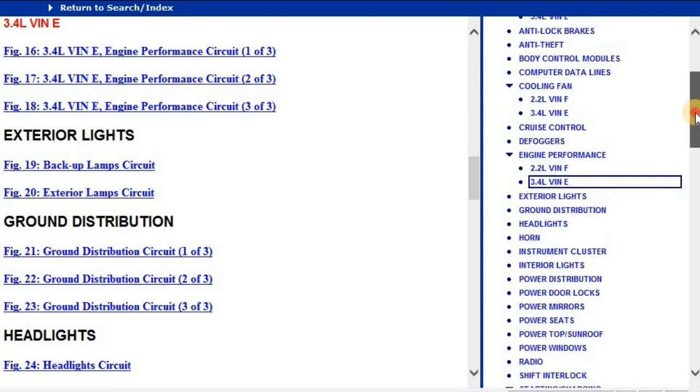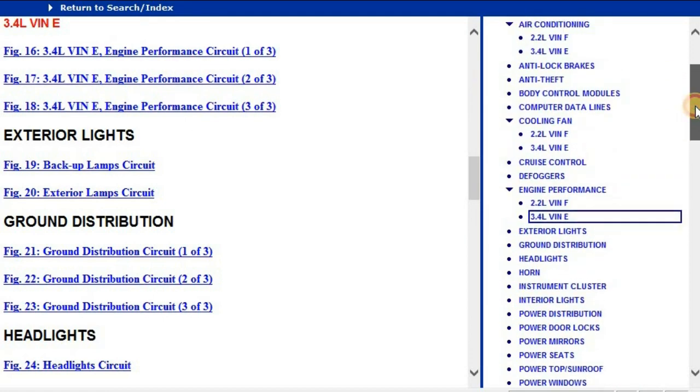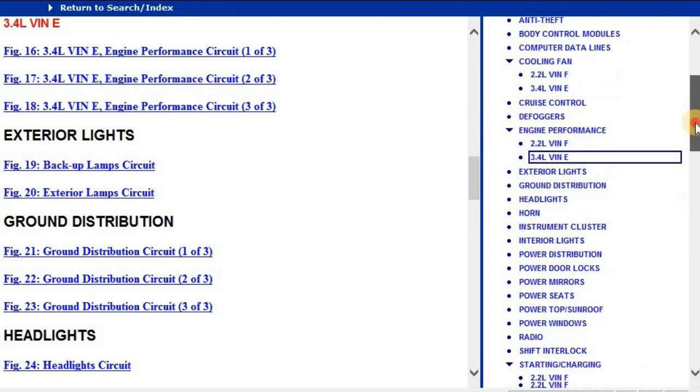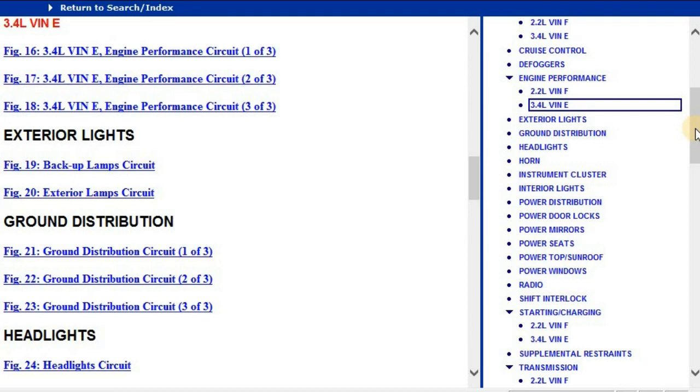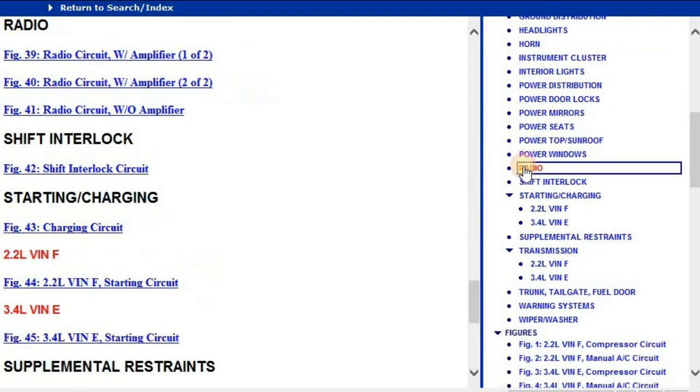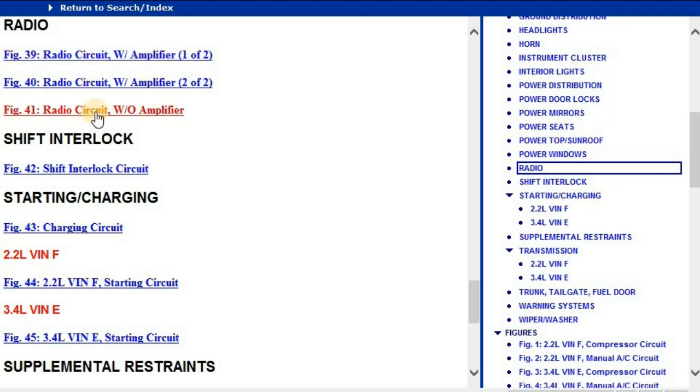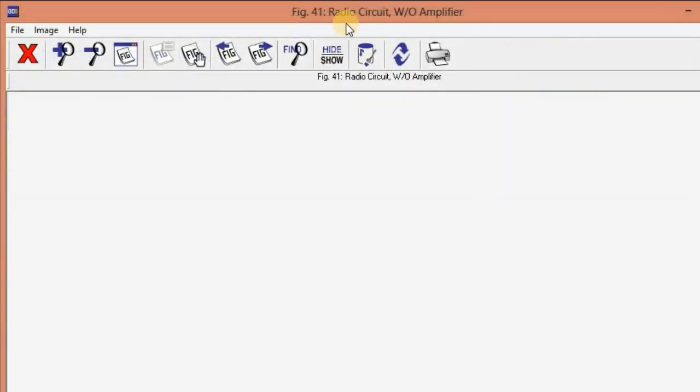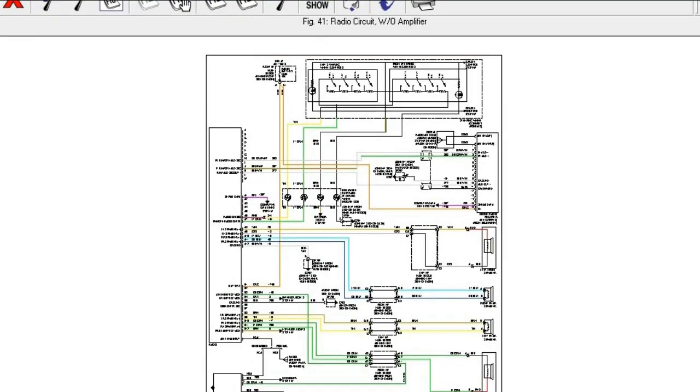These are all the diagrams that you're going to see. As you can see, it's actually comprehensive information. At the bottom here you can see the radio. We've got a radio circuit with amplifier and a regular radio circuit without an amplifier.